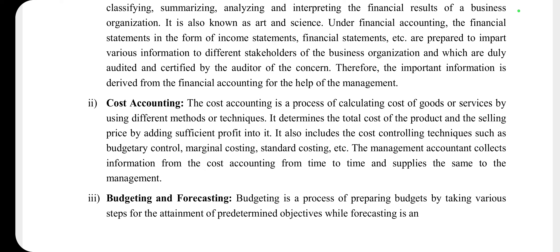Next point है cost accounting — cost accounting एक ऐसी process है जहां किसी goods या service की cost को अलग-अलग methods और techniques की सहायता से calculate किया जाता है। यह help करता है product की total cost determine करने में और उस product का selling price determine करने में। यहाँ पर cost controlling techniques भी होती हैं जैसे budgetary control, marginal costing, standard costing आदि। Management accountant cost accounting से information collect करता है ताकि relevant और wasteful activities की पहचान हो सके।